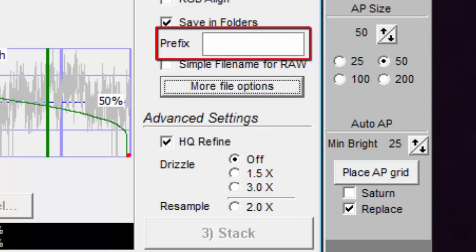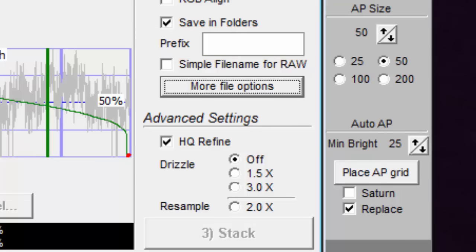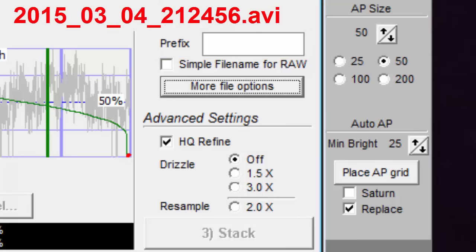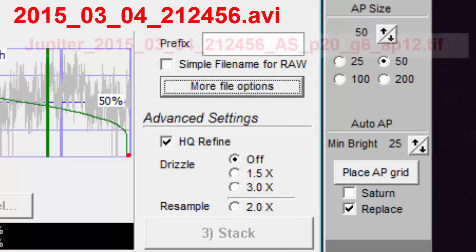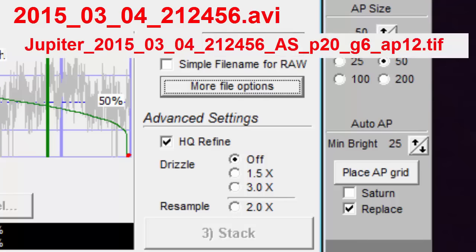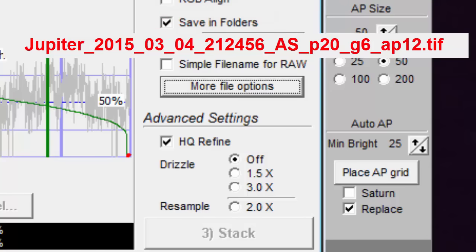The prefix option allows you to prepend some text to the beginning of the output file name. Suppose you start with a movie file with this file name, and you enter Jupiter for the prefix, then you might end up with this for your output file name. The Jupiter part is due to the text that you entered for the prefix. You get the underscore for free.